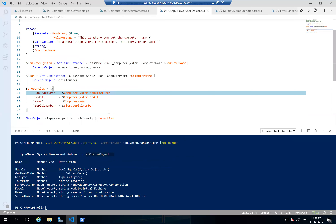This is a good way to take information coming from different sources — maybe querying a database and a directory — and tie it all together into one object that describes a computer or a user. Once you have one object it makes sorting, filtering, and other operations much easier when everything related to that object is together in one PowerShell object.